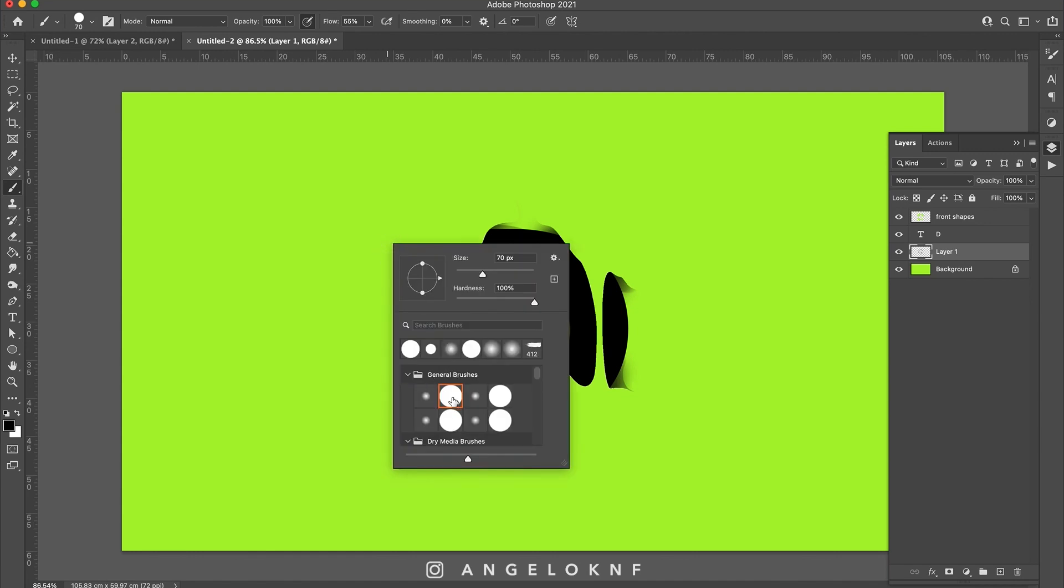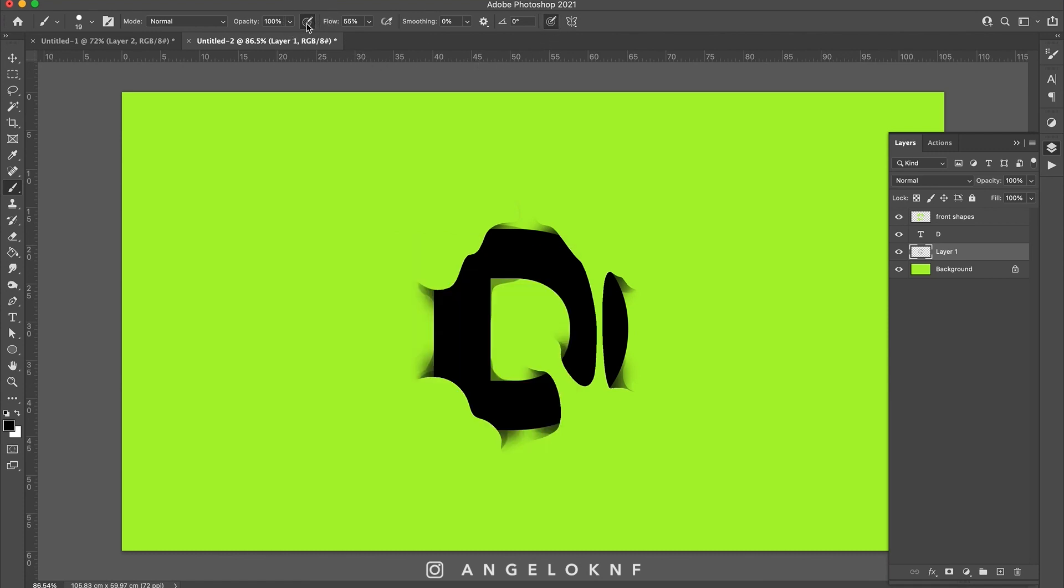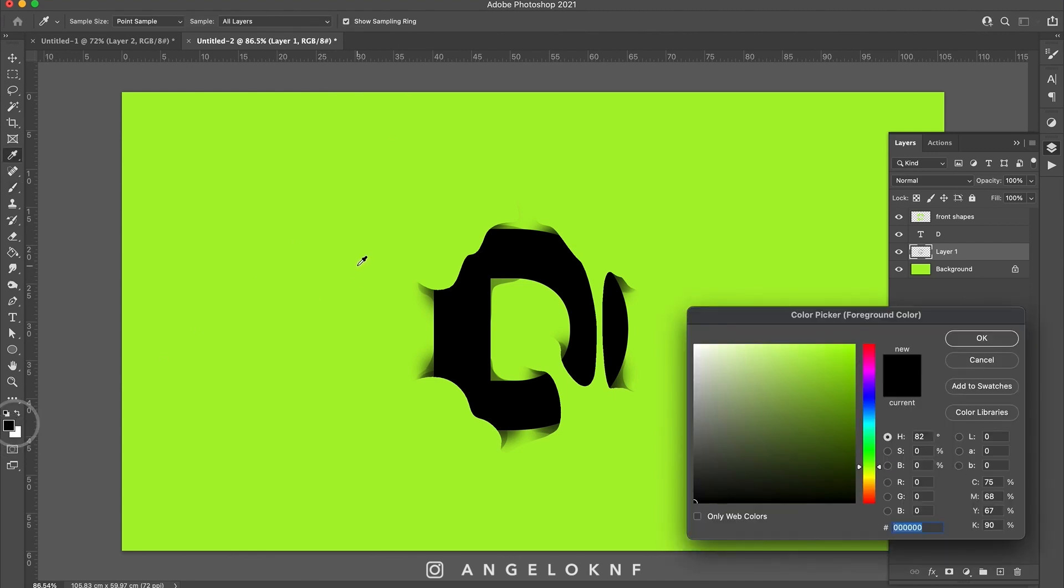I will also change these settings at the top. These have to do mostly with the pressure sensitivity on the pen tablet I'm using. This is about the thickness of the stroke and this is about the opacity. So I need only the thickness for this. Also I will change the color to a darker shade of the background.